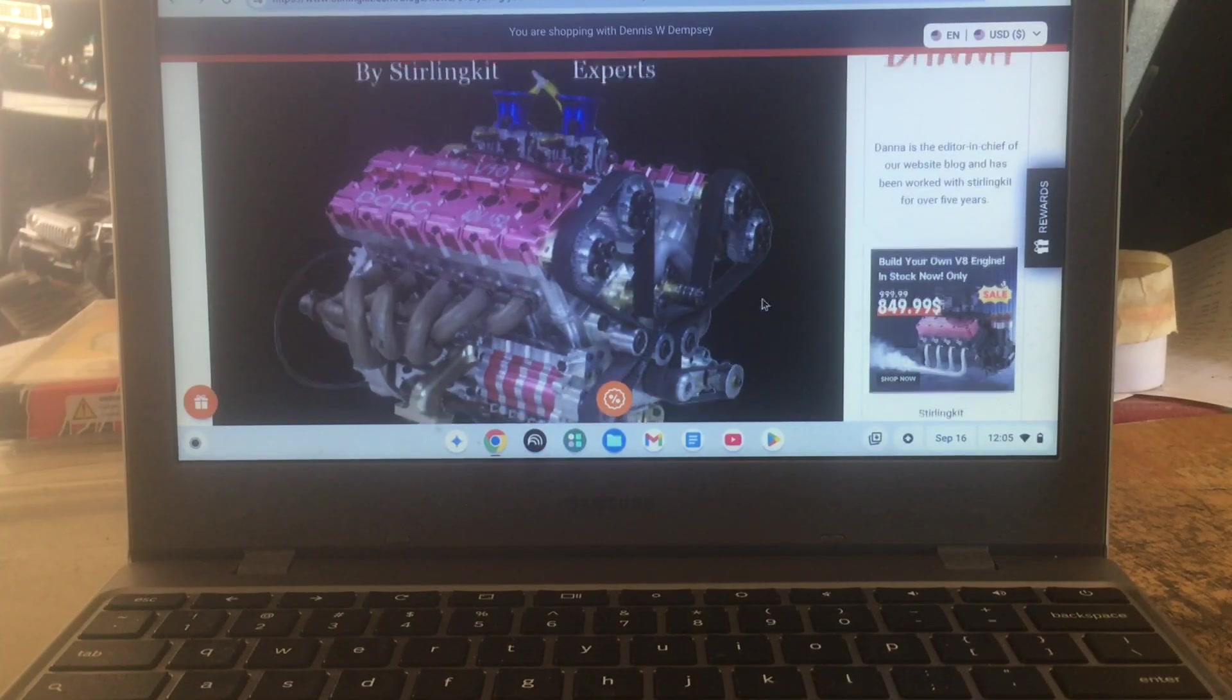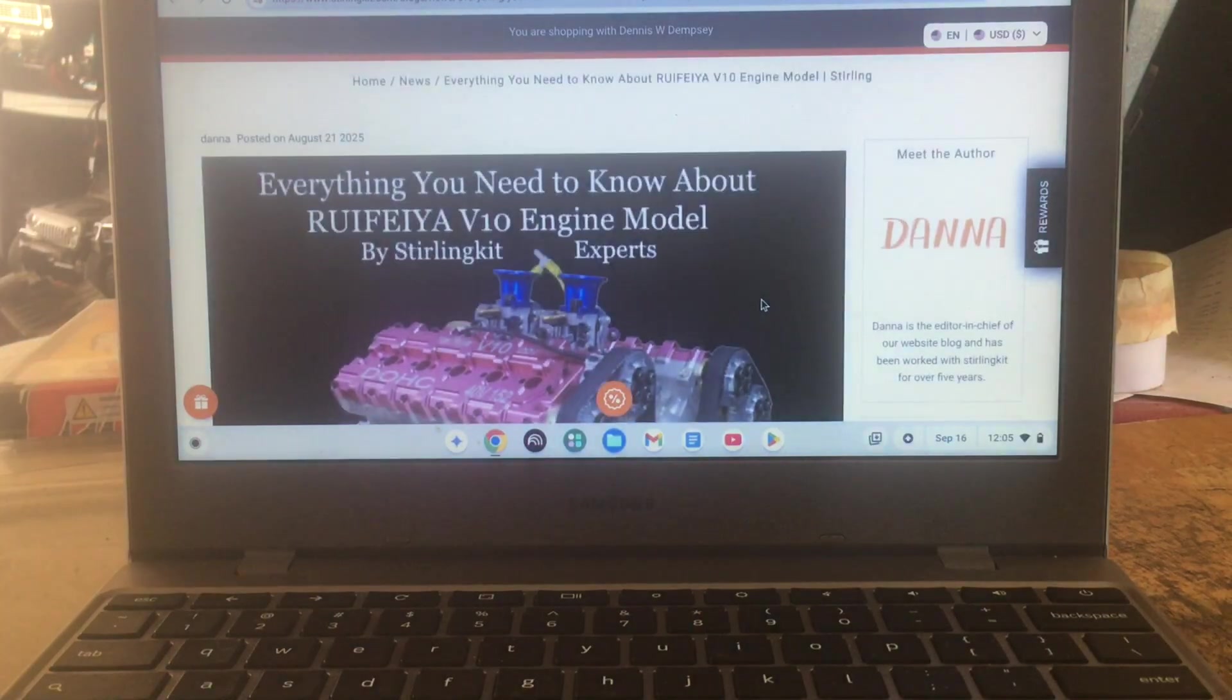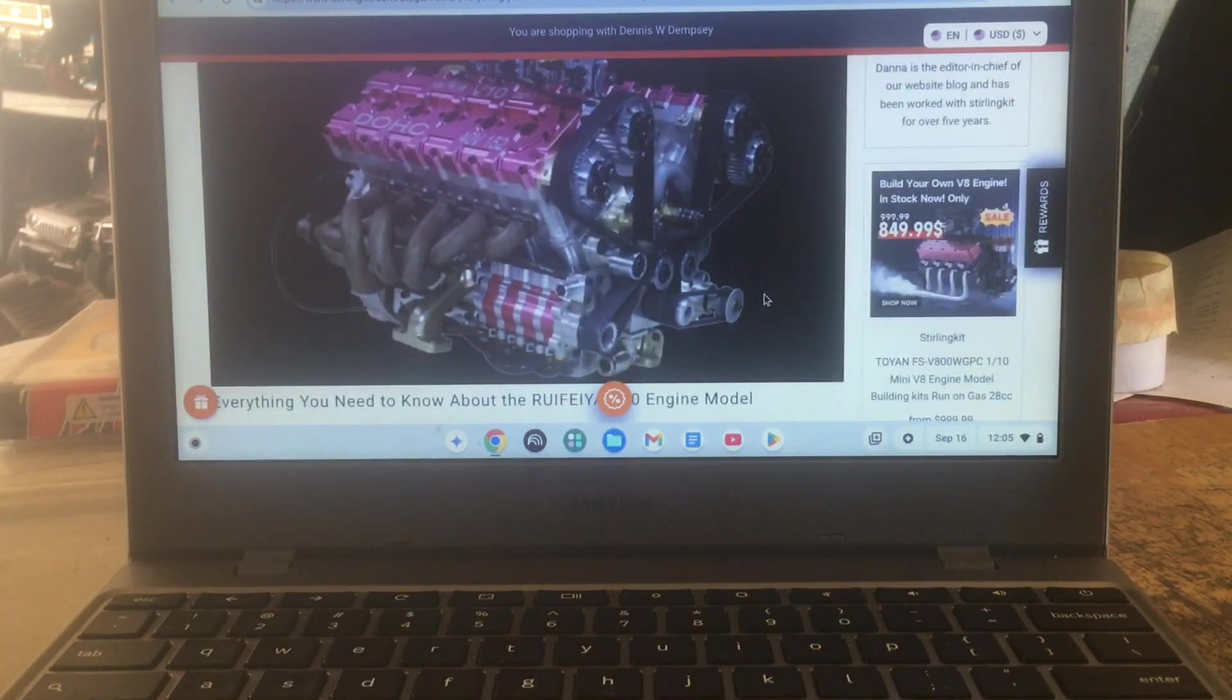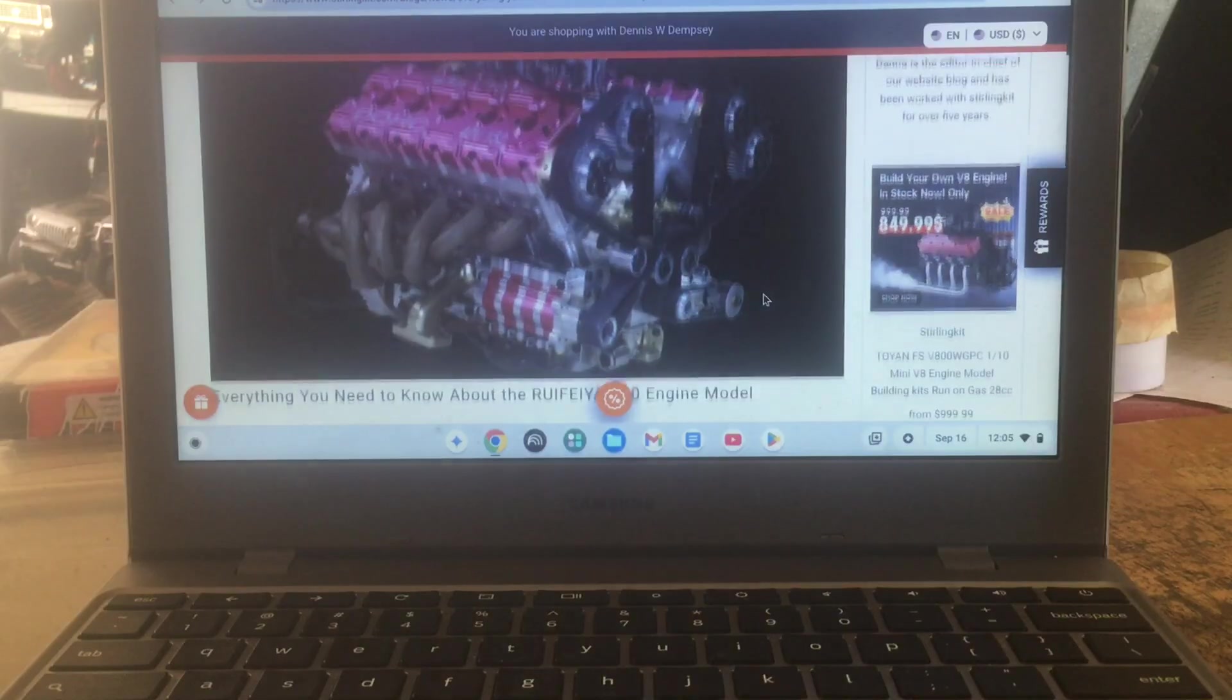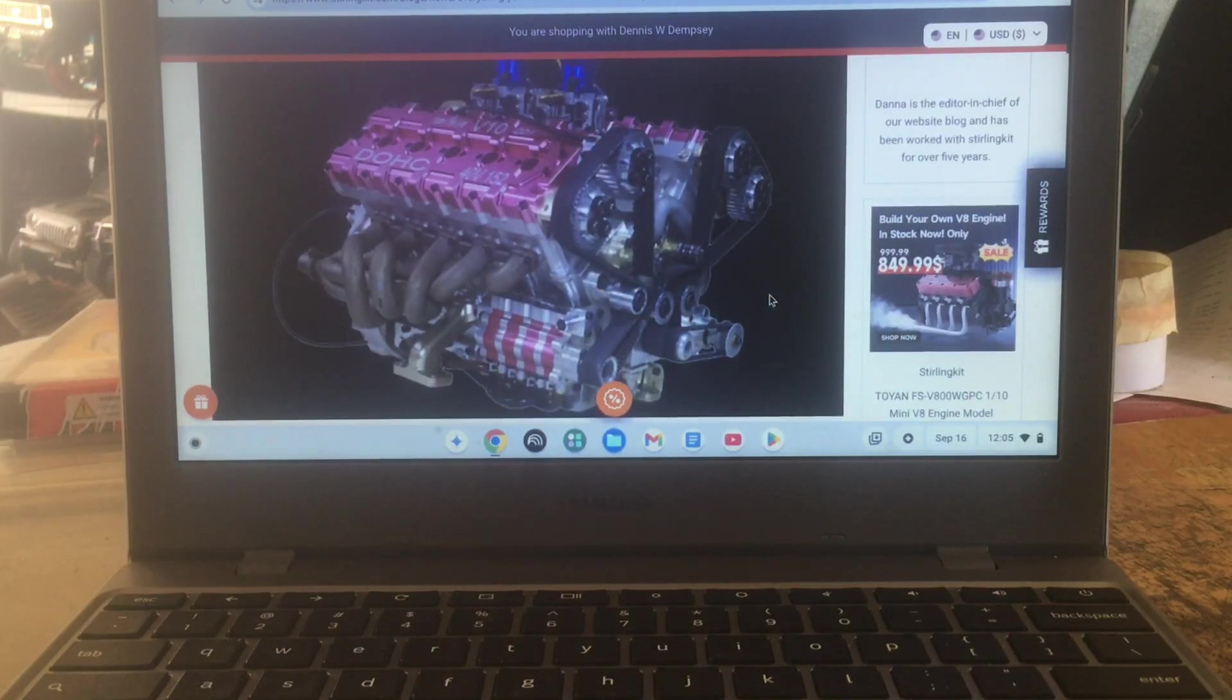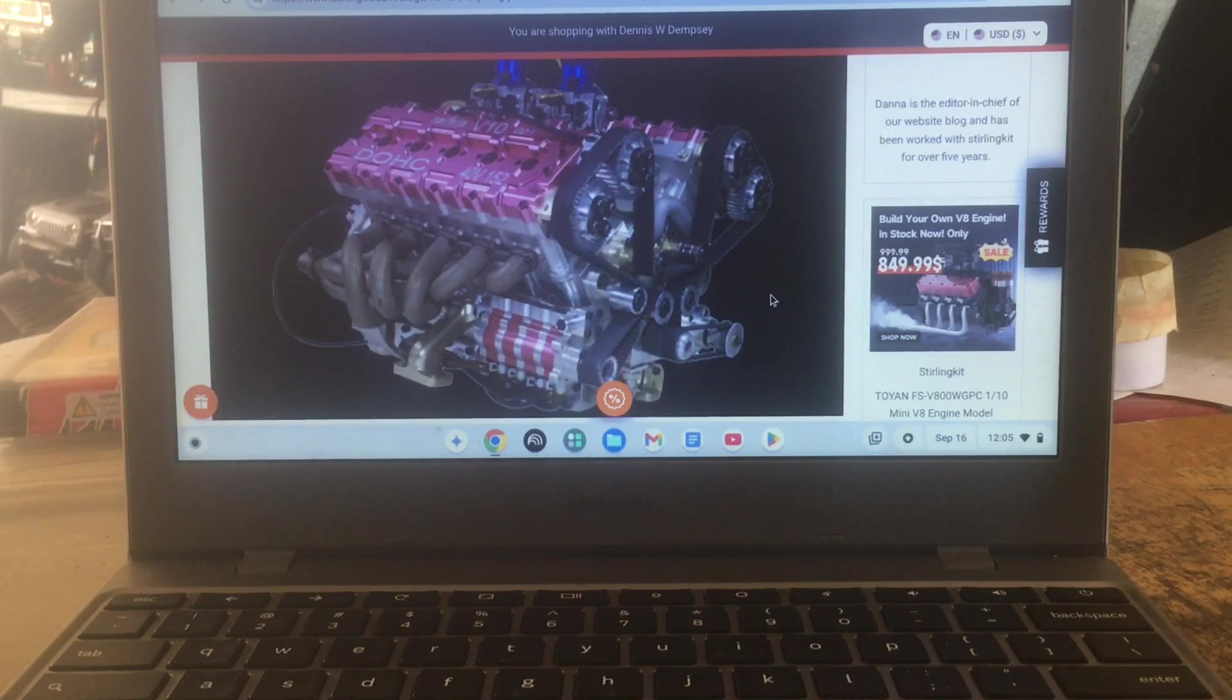But still this is probably the most expensive thing that I would put in an engine or a car, you know what I mean, or a truck or a boat.